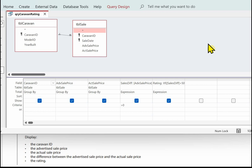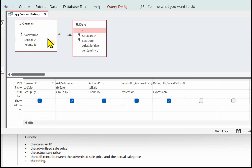The first thing to do is get the tables into the query. We need to display the caravan ID, which is in TBL caravan, so we add that table to the query. We need the advertised sale price and the actual sales price, which are in TBL sale, so we need to add TBL sale to the query as well. Again, just check you've got a relationship line between the tables in the query.